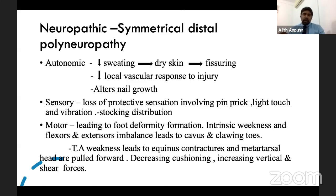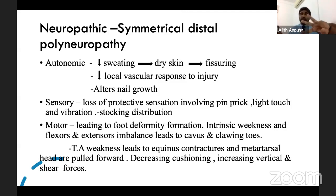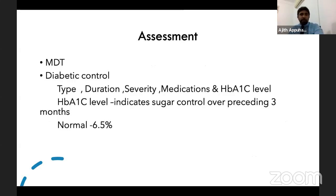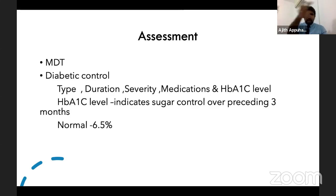You need to know the pathophysiology divided into autonomic, sensory, and motor — this is a very common question at the basic principles viva table. The assessment part is the area most questioned in your exam. Start your assessment with the multidisciplinary team approach — that is the buzzword.